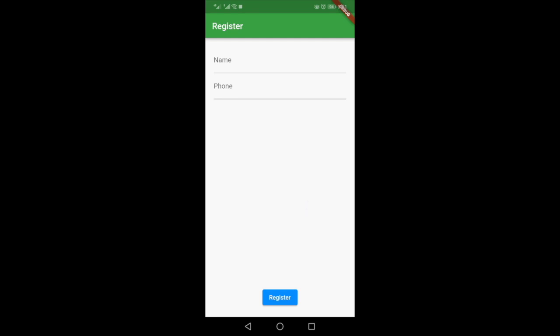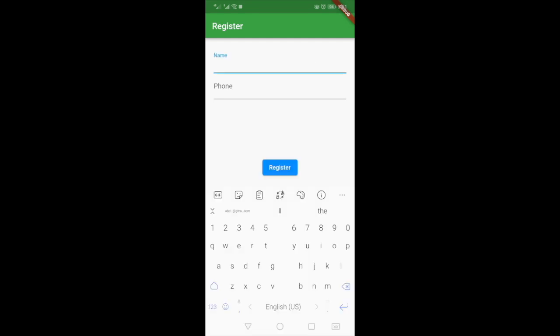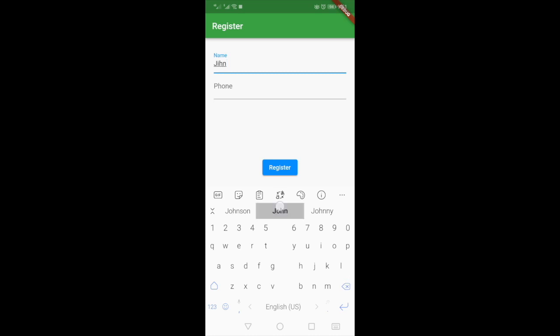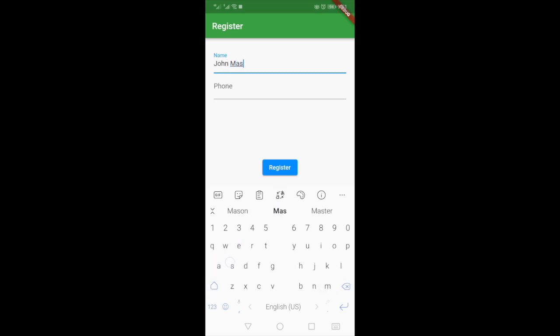Once you download the application you're going to get to the registration page. Here you type your name, for example John Mason, then your mobile number.